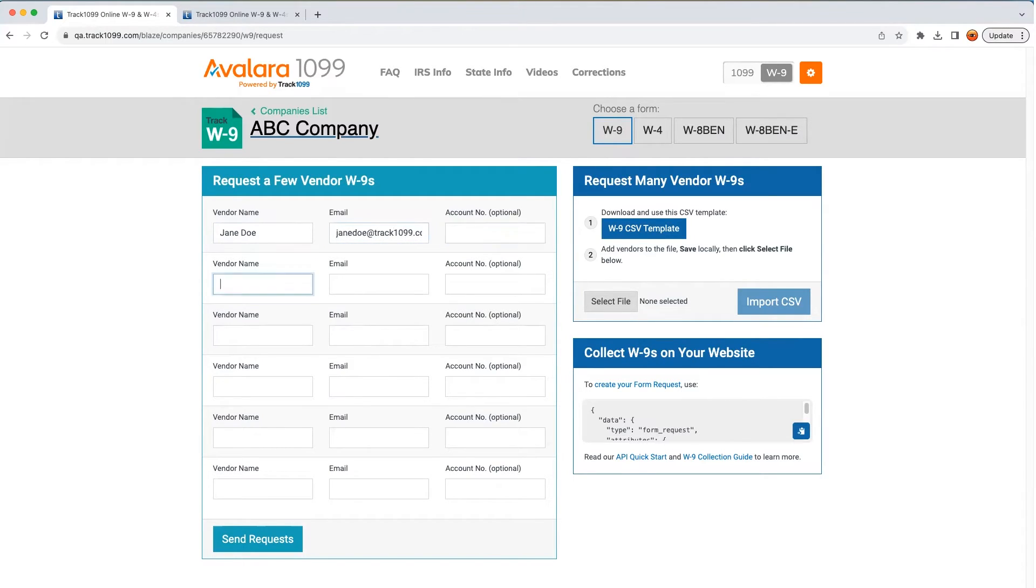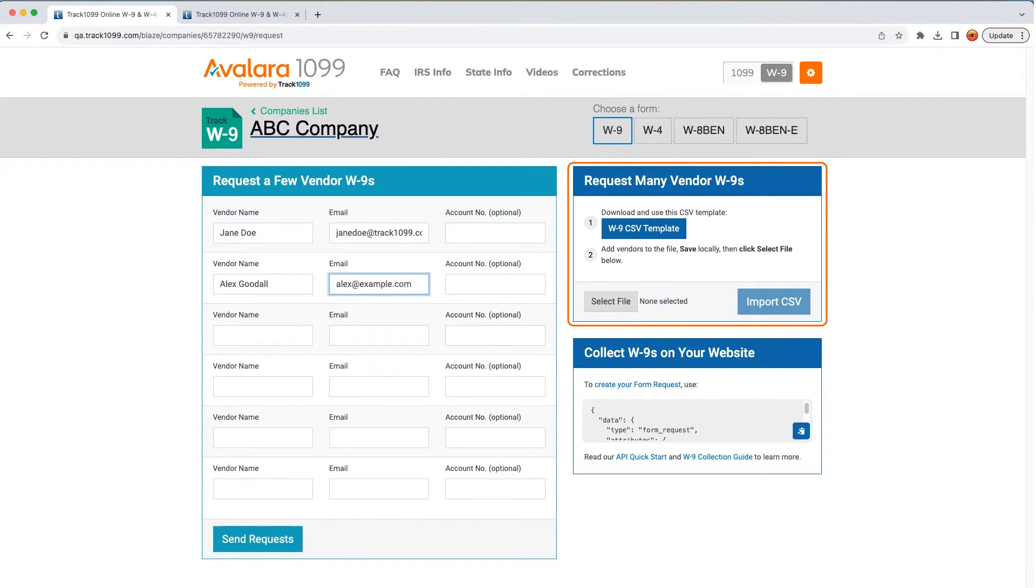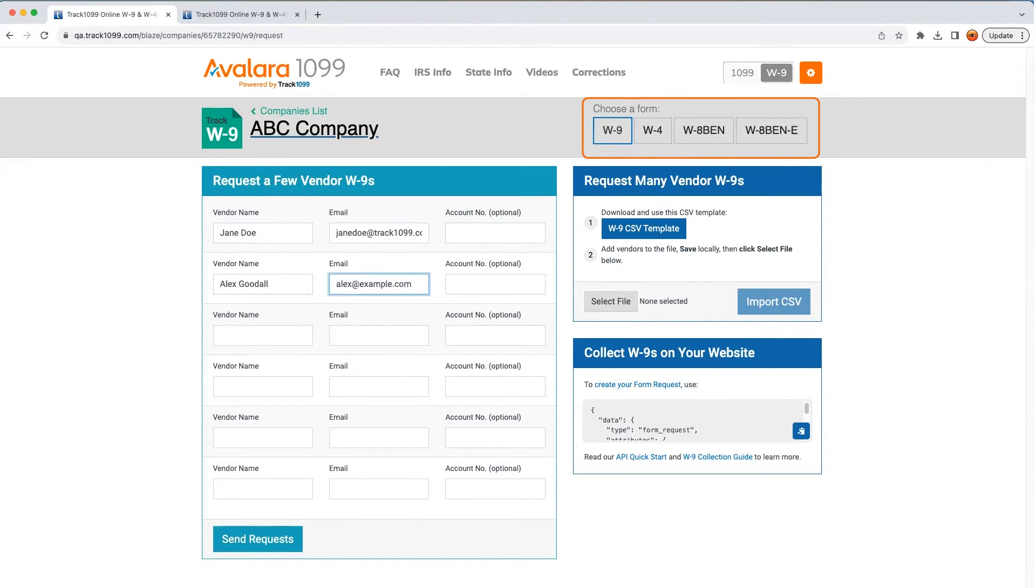You're not limited to just one W-9 at a time, and so I'm going to request a second one right now. As a matter of fact, you can request thousands at a time using a CSV template. And don't worry, if you need to collect W-4s or W-8s, the application supports those too.